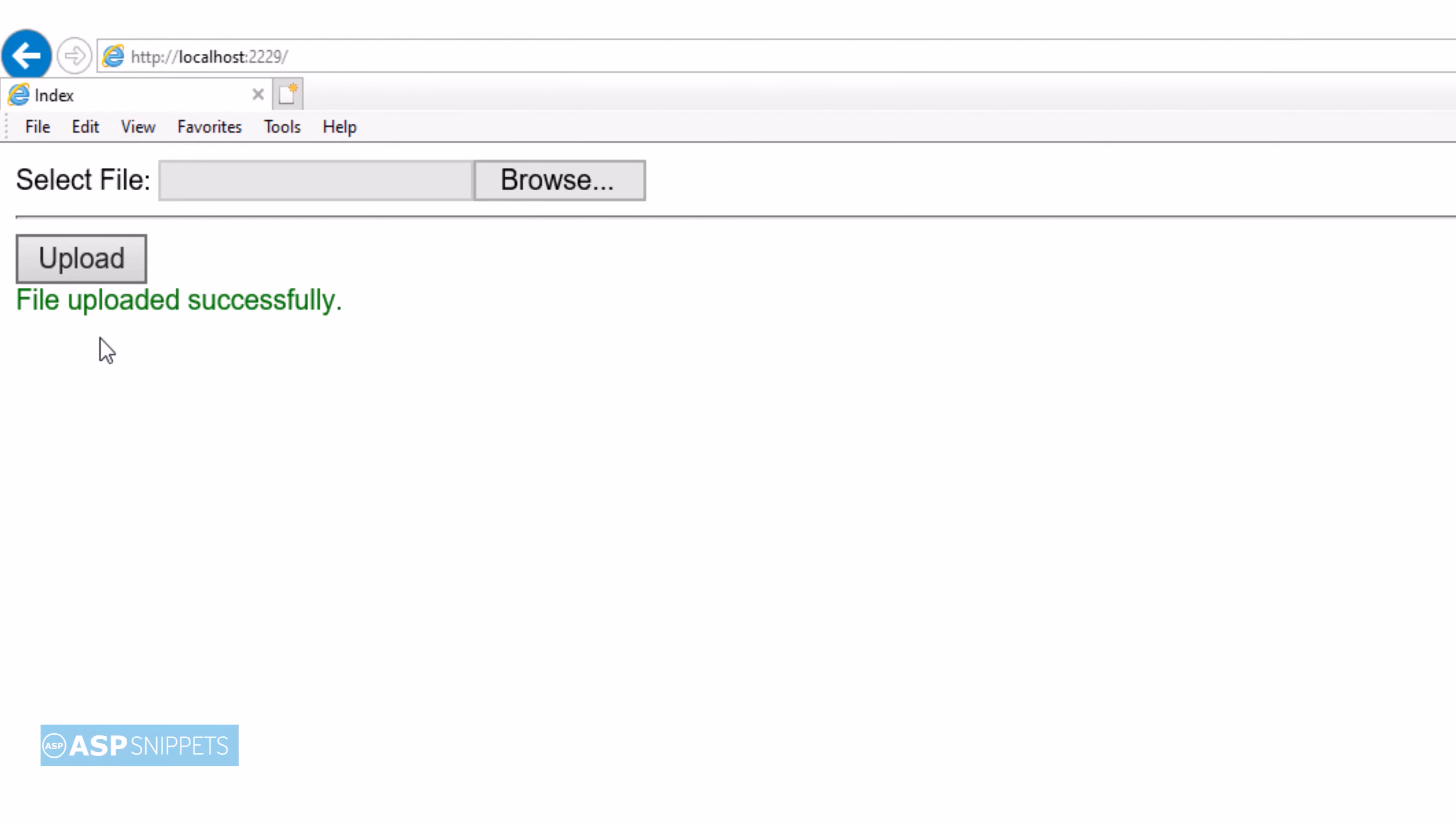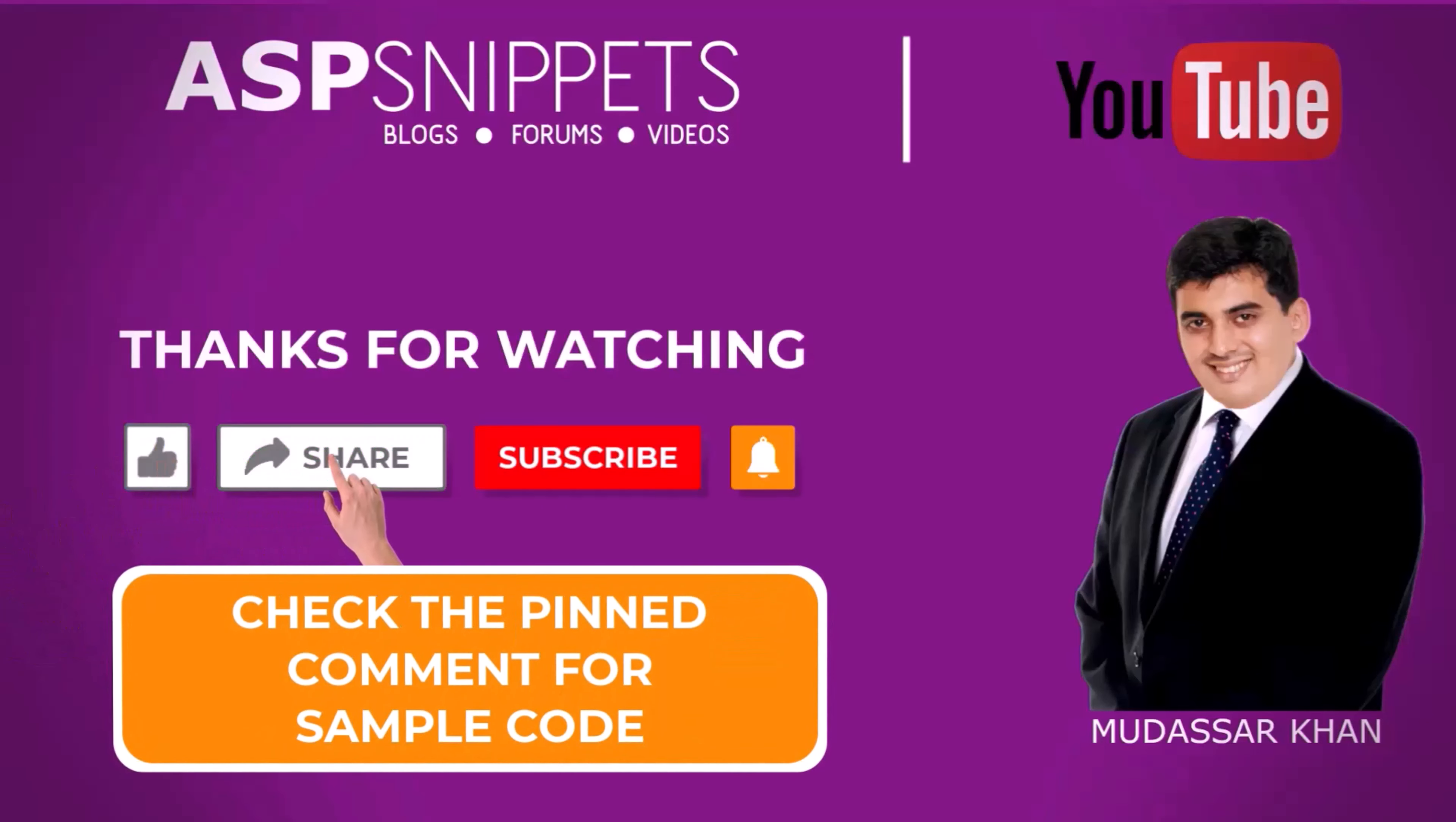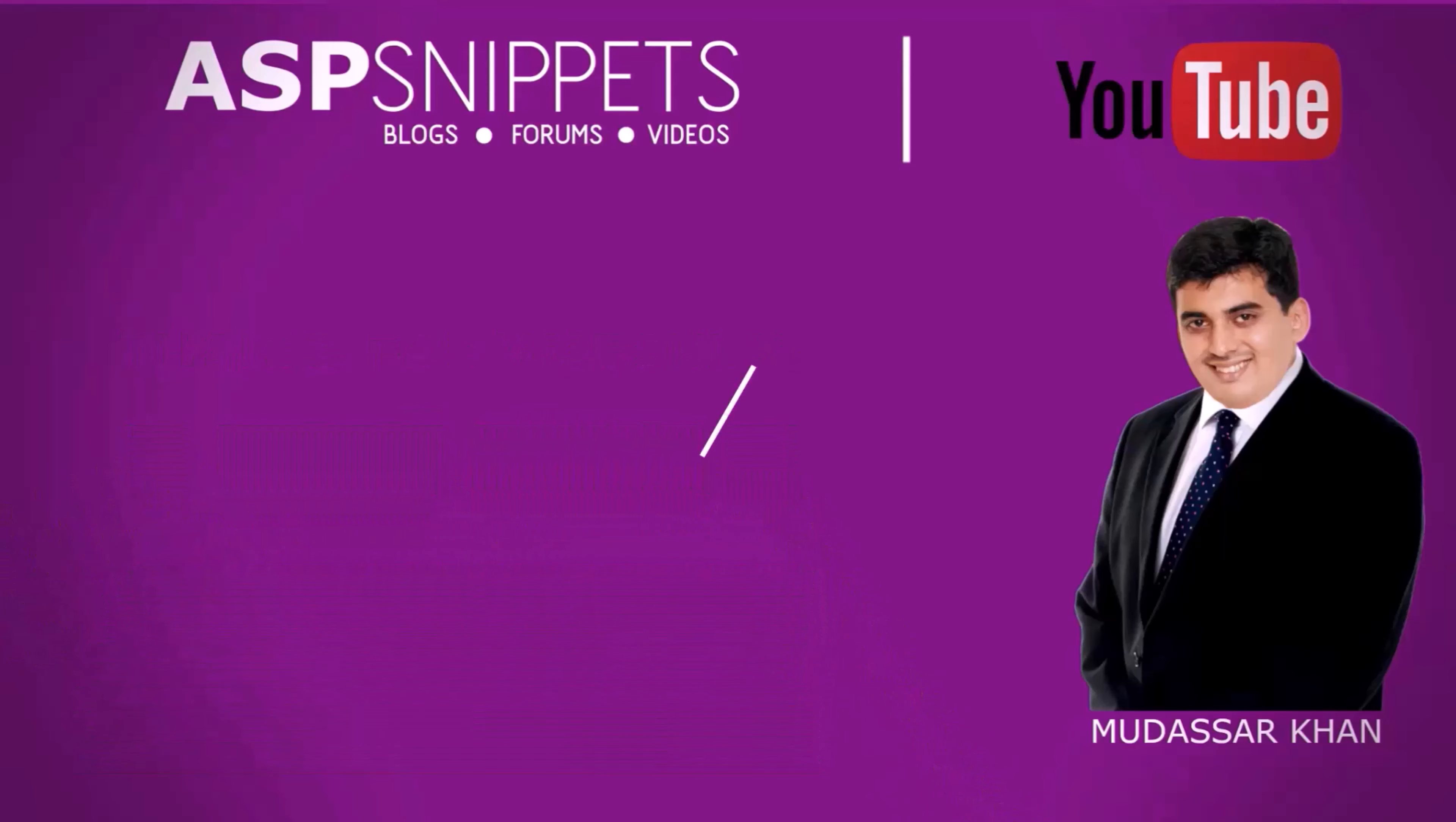So with this, we come to the end of this video. Thanks for watching. Please like, share, and subscribe, and don't forget to click the bell icon. Goodbye.